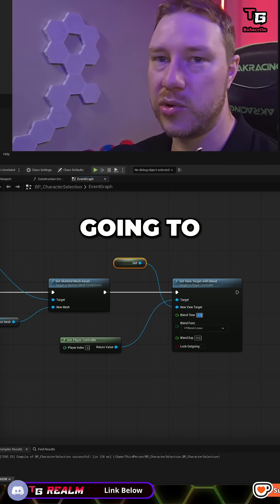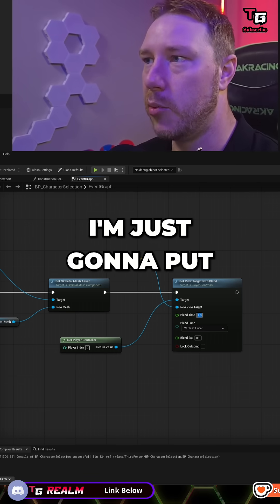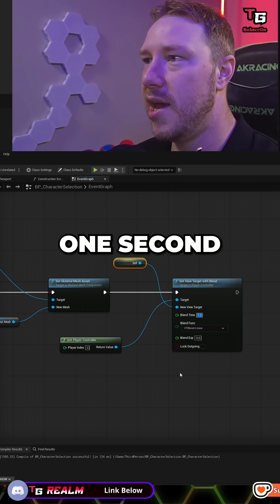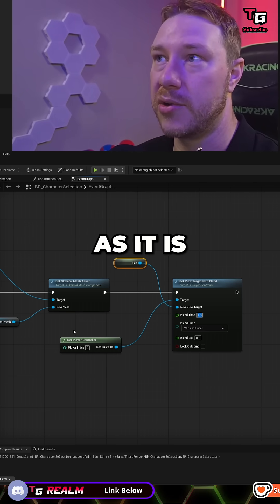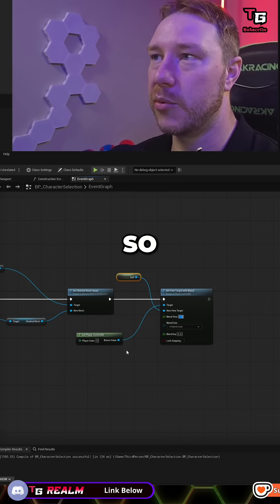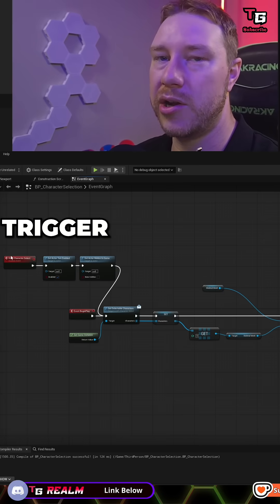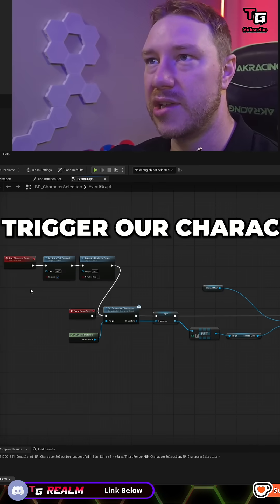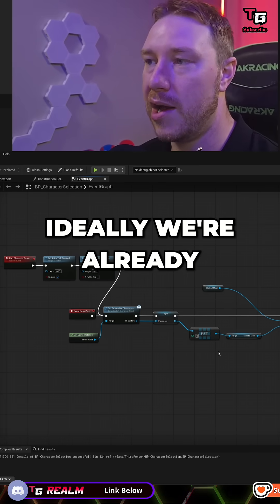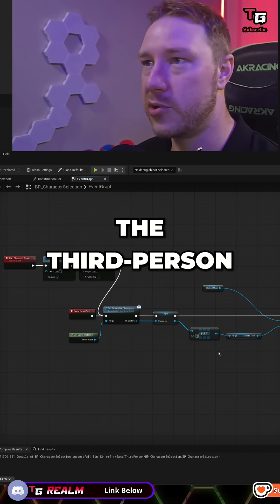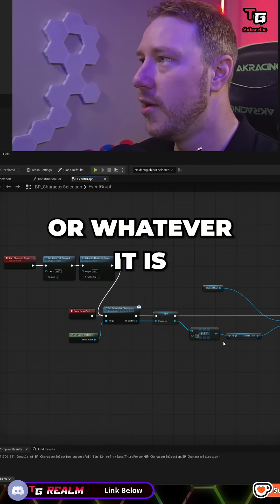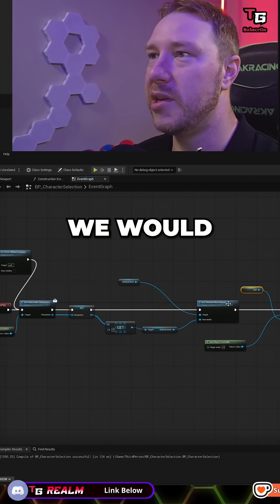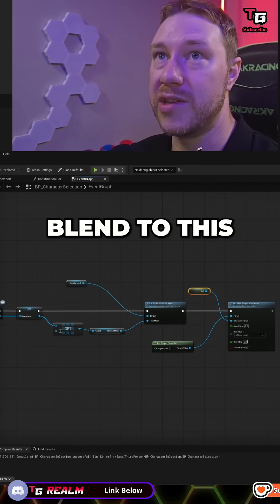Blend time is how long it's going to take to blend to that new camera. I'm just going to put one second and this should be fine. The reason we're doing this is because if we trigger our character selection, ideally we're already in the camera of the third person character or first person or whatever it is. So we would need to, when we start this, blend to this camera.